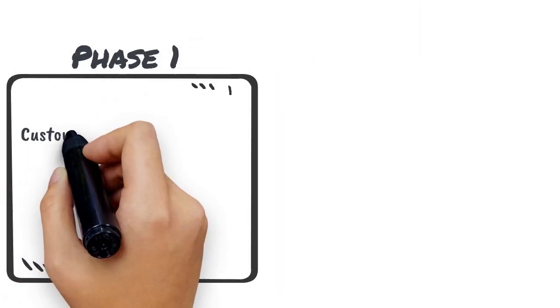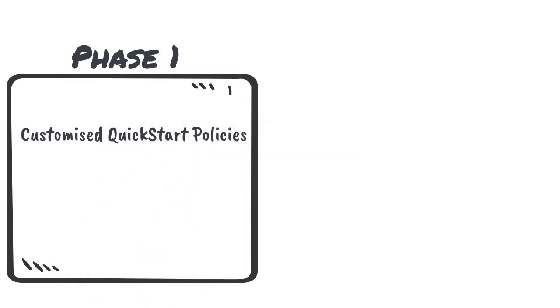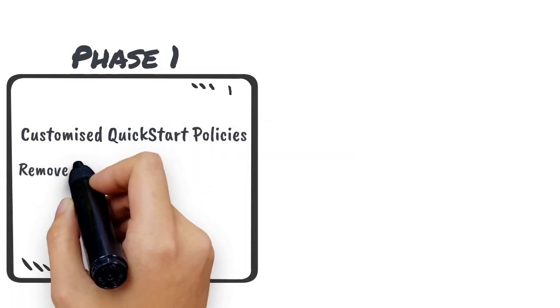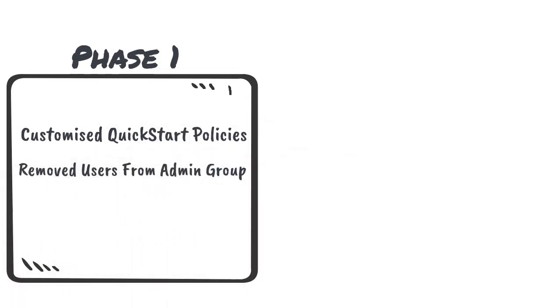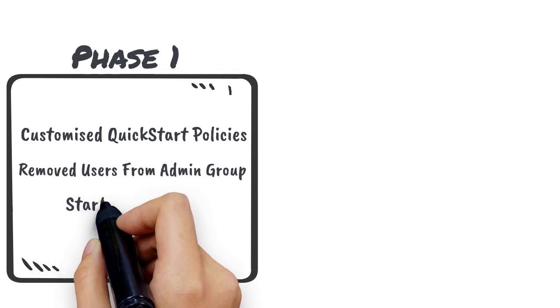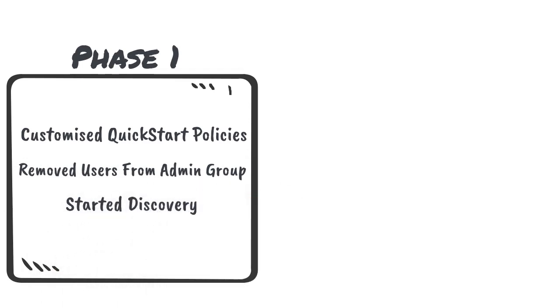In Phase 1, we deployed and customized QuickStart policies, removed users from the Administrators group, and started the process of discovering the admin rights that users require for their role.